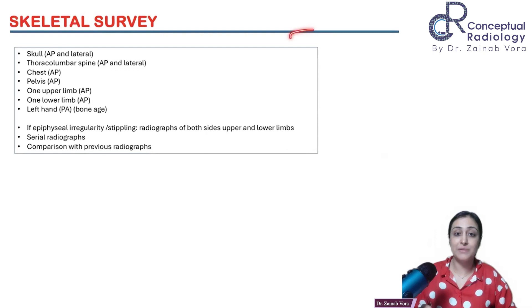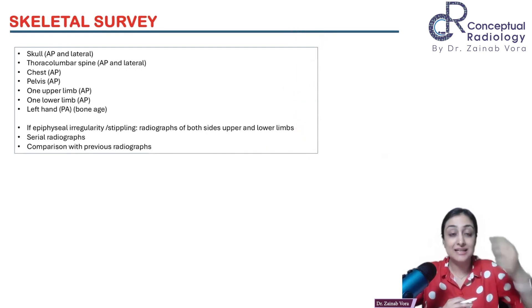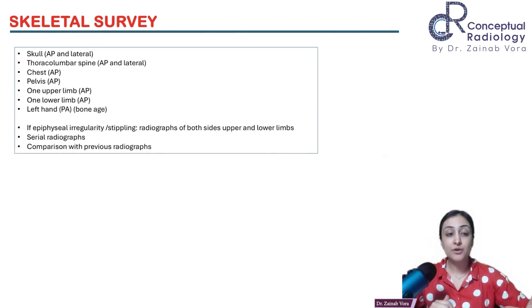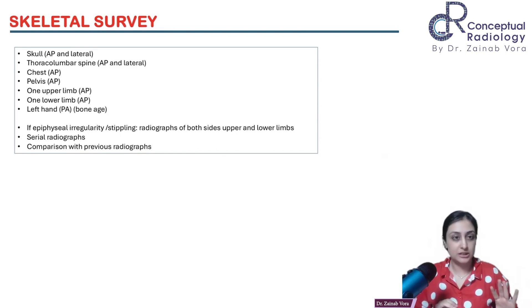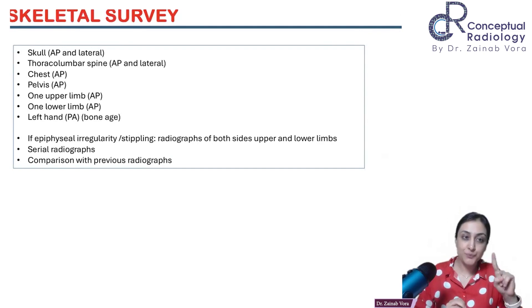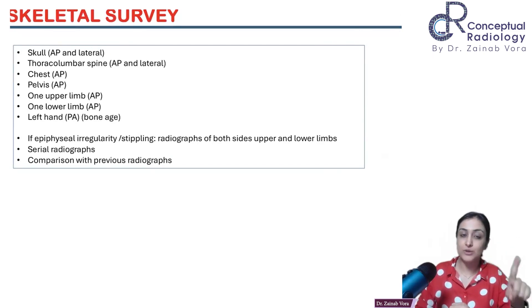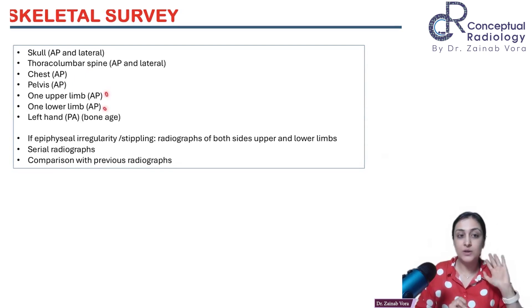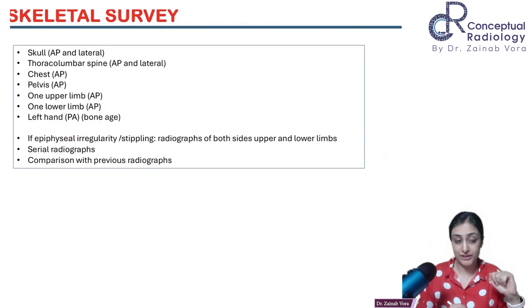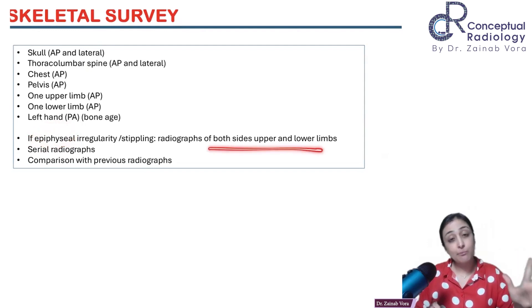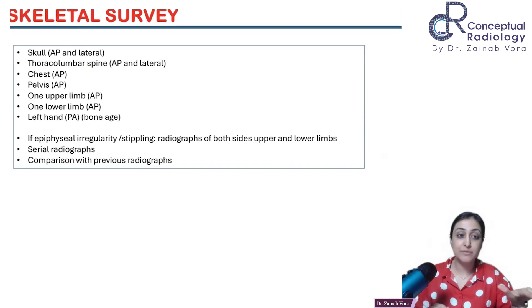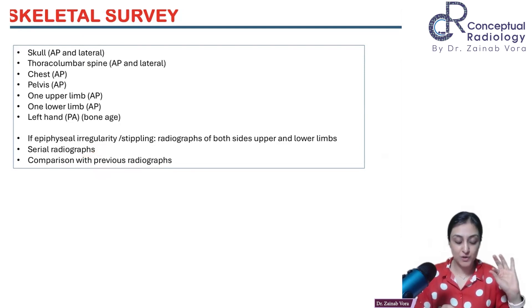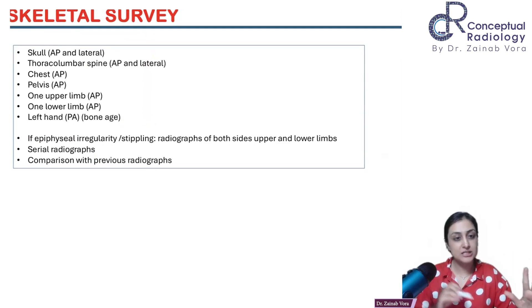In vivas, especially for first years, you'll be tested on what X-rays are included in a skeletal survey. Clinicians will write 'skeletal survey, query dysplasia,' and you need to tell the radiographer what to take. The list includes: skull AP and lateral, thoracolumbar spine AP and lateral, chest and pelvis AP, one upper and one lower limb AP, and left hand PA for bone age. If epiphyseal issues are found, take both sides. Always compare serial radiographs if available.